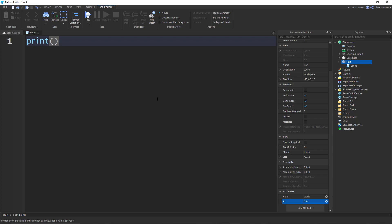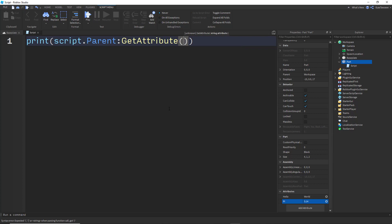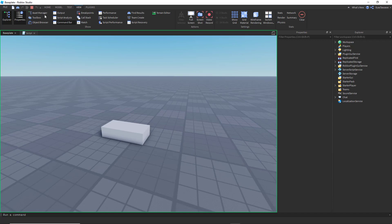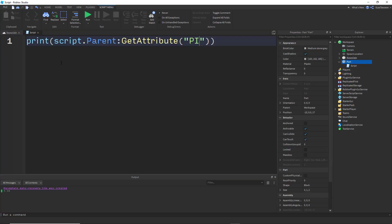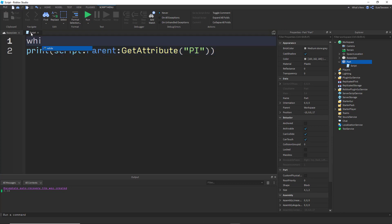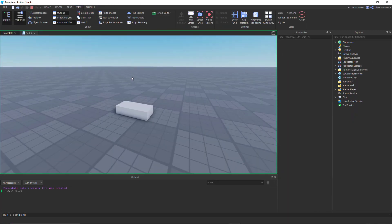First, let's say I want to use the PI attribute. Here's how you do it: script.Parent:GetAttribute and then pass 'hi'. Let's run and see the output — and here we go, it works.